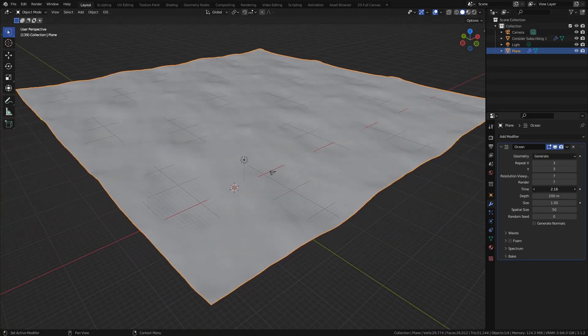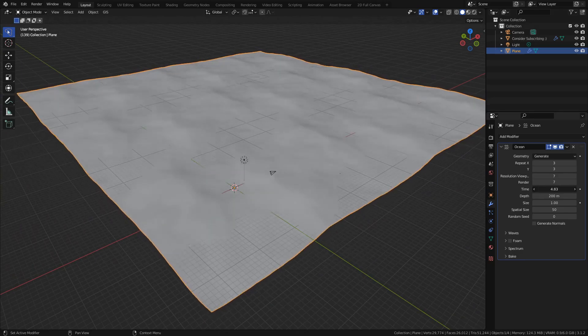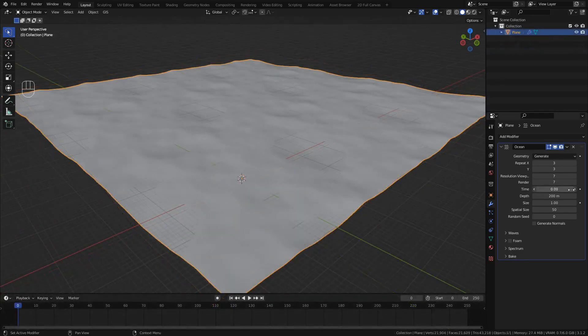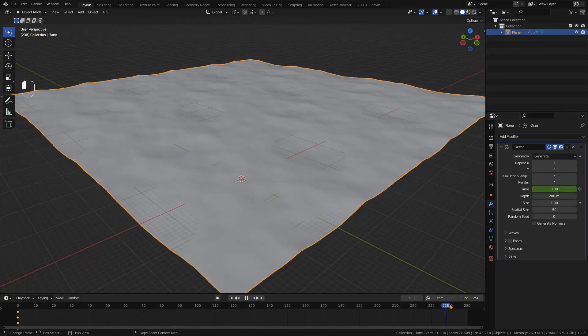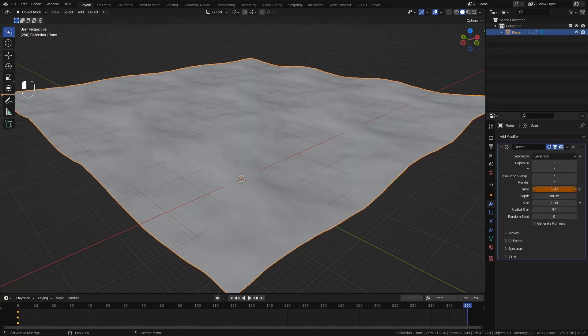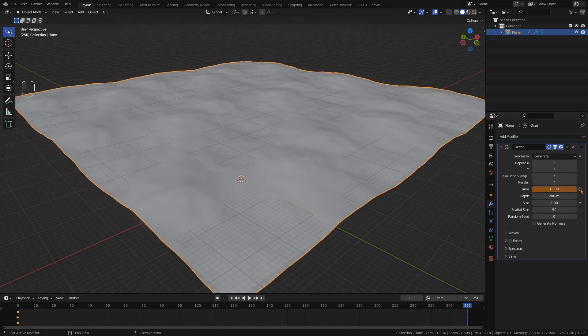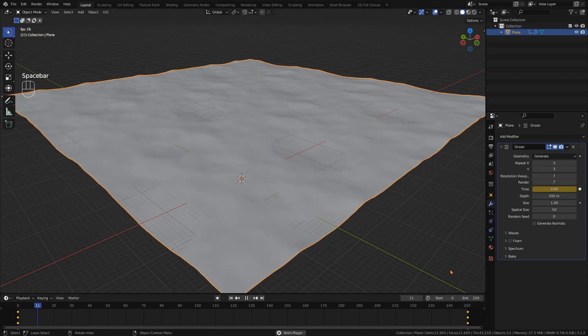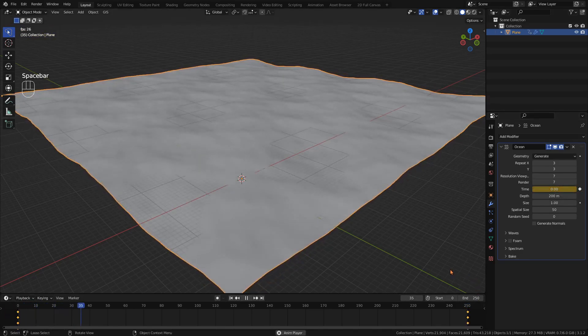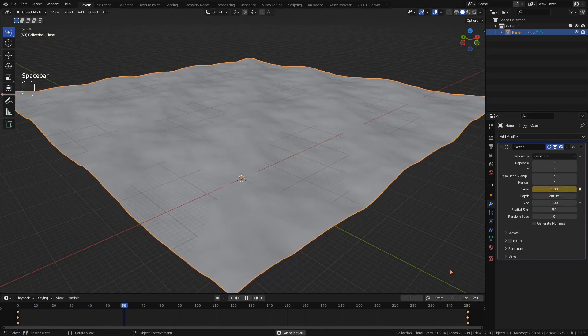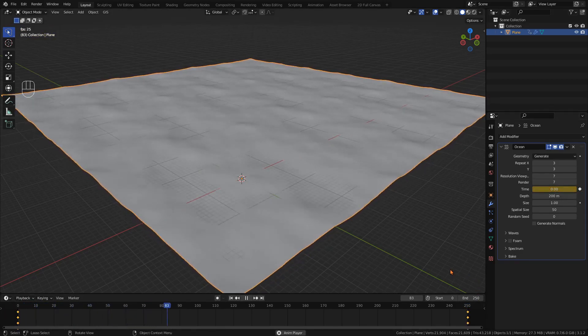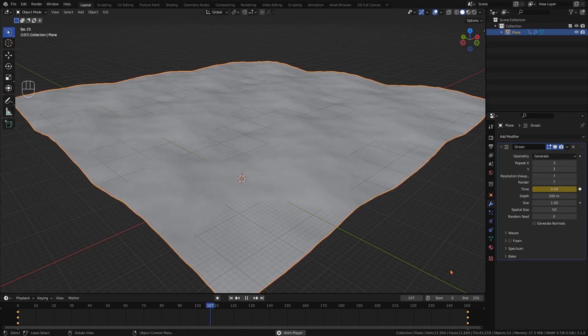With the time value you can animate your ocean. Simply set a keyframe at the beginning and end of your timescale using values so the waves look natural. Now the waves start slow, get faster over time, and slow down at the end.